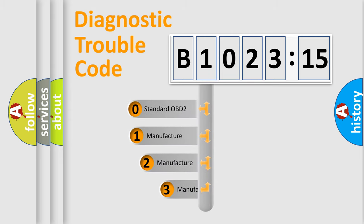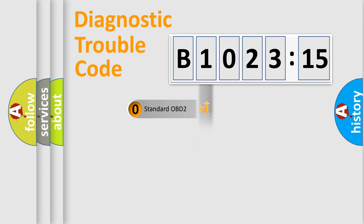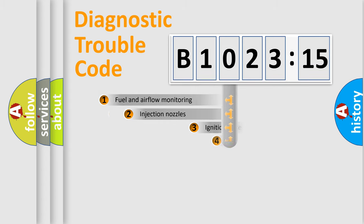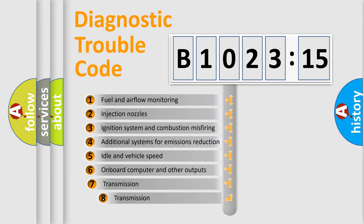This distribution is defined in the first character code. If the second character is expressed as zero, it is a standardized error. In the case of numbers 1, 2, or 3, it is a manufacturer-specific expression of the car-specific error.